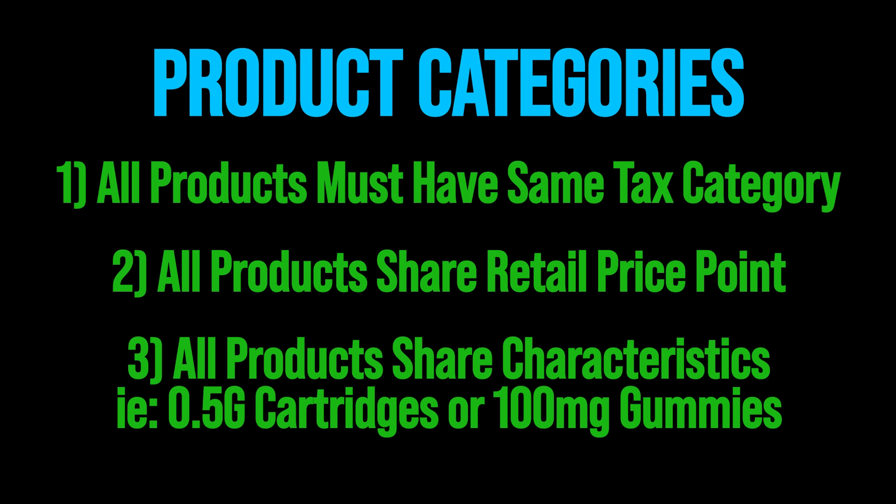You can make these product categories as complicated or as simple as you prefer. I recommend starting out pretty simplistically and building as your inventory grows.